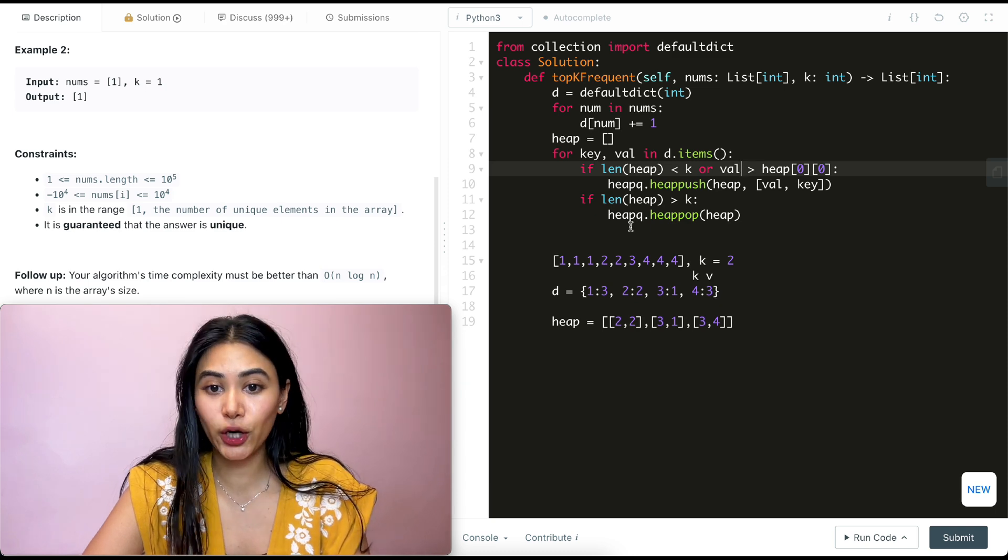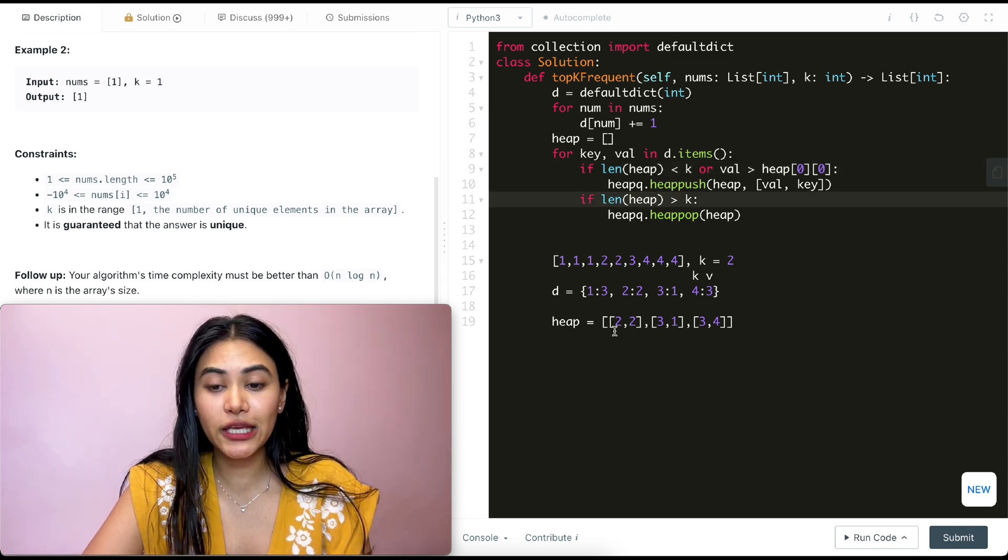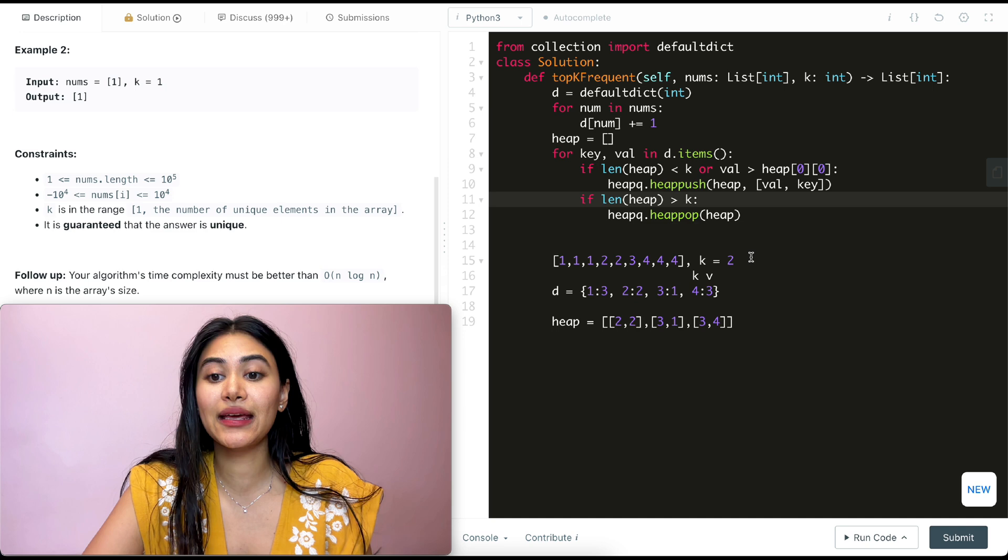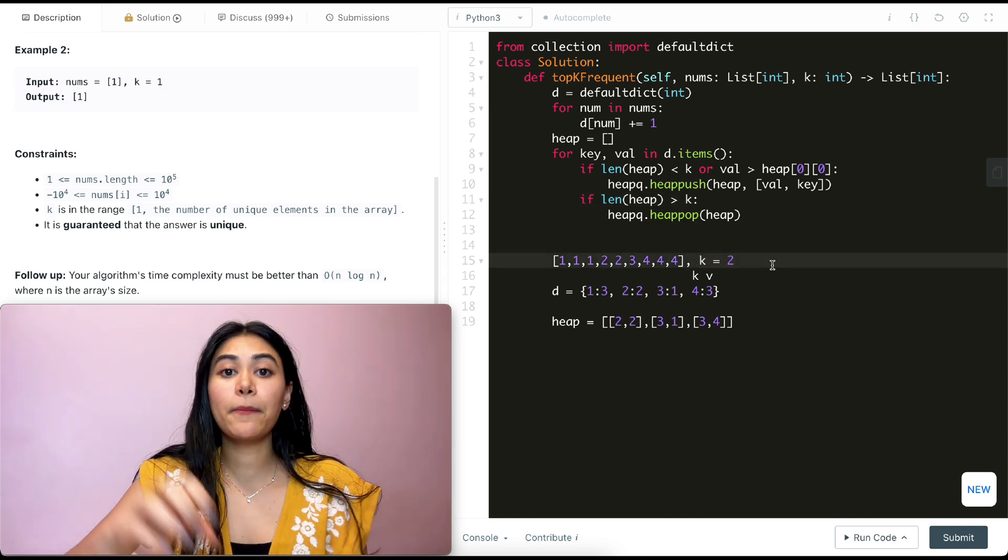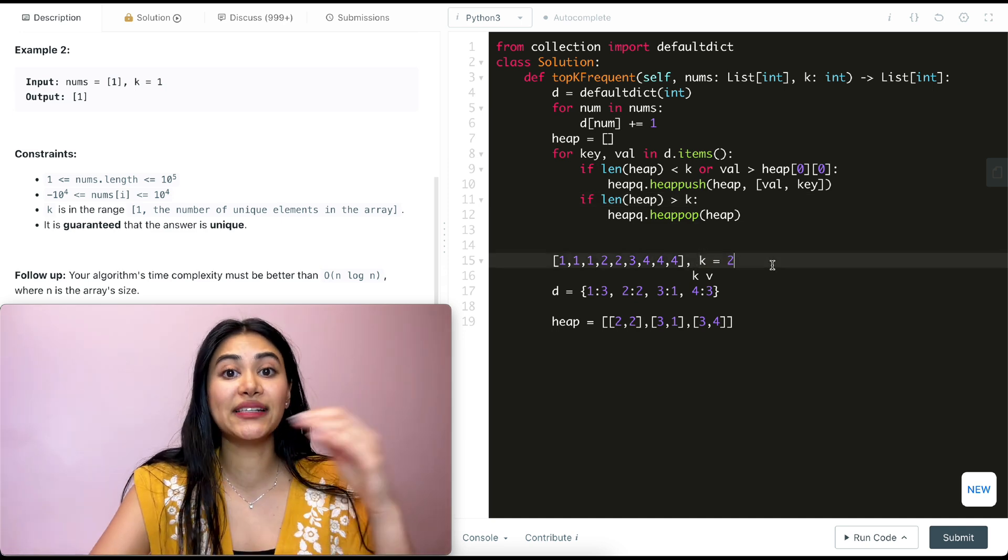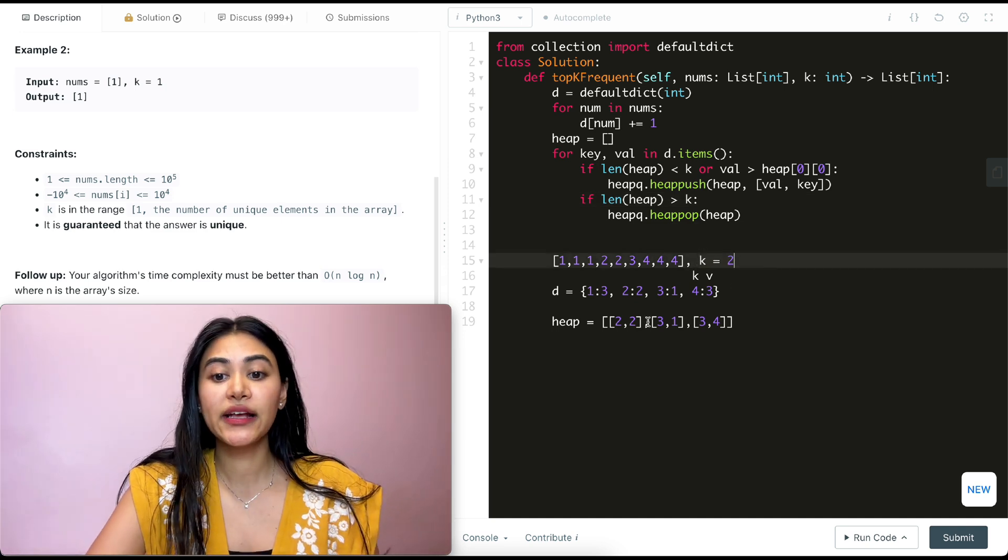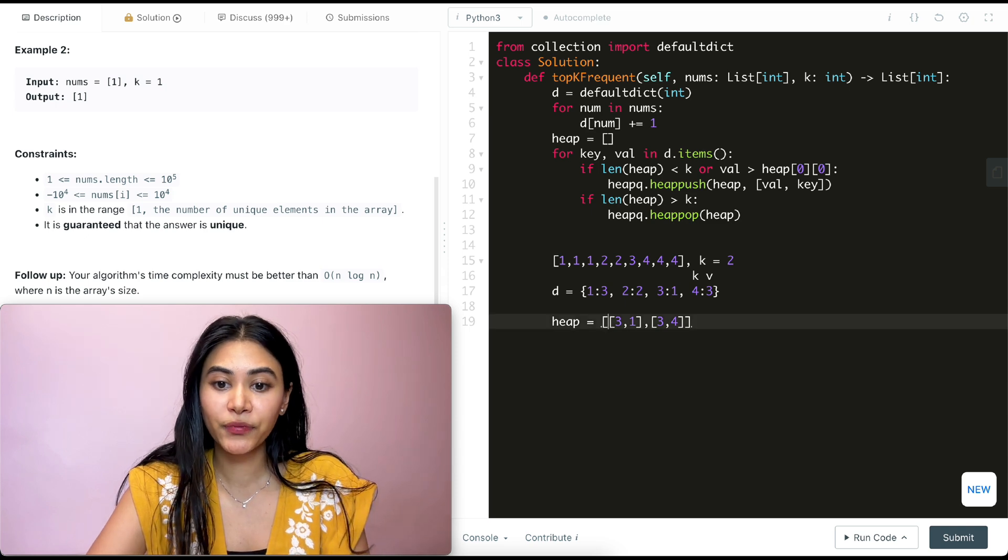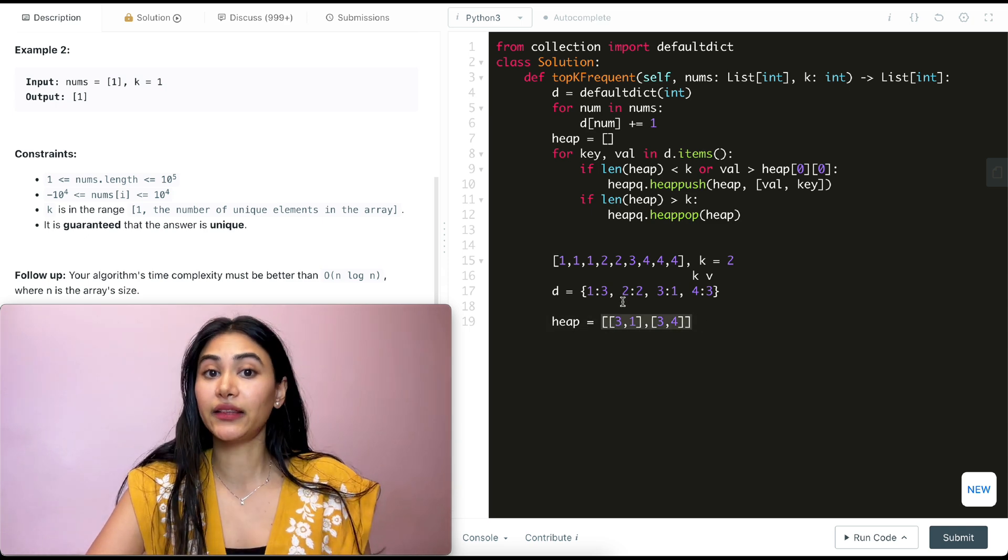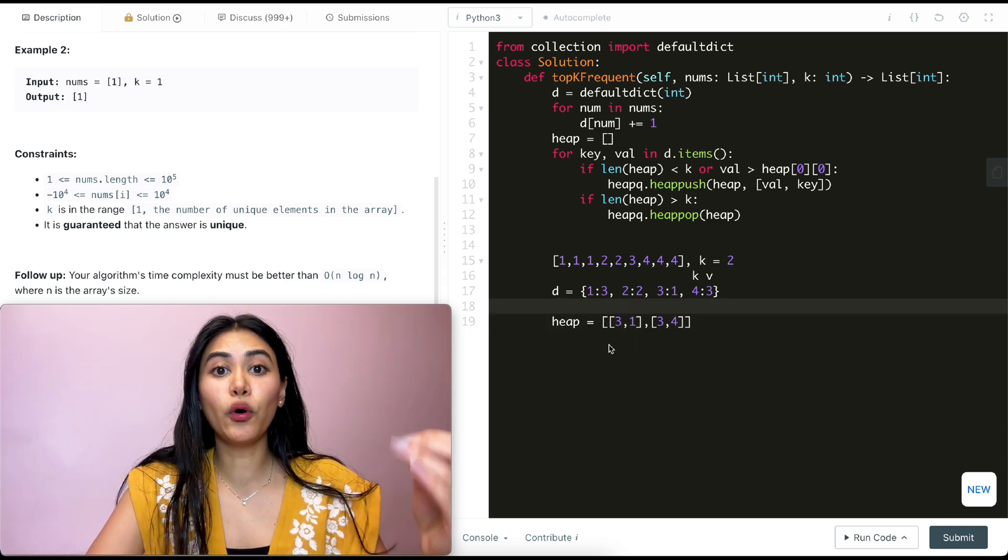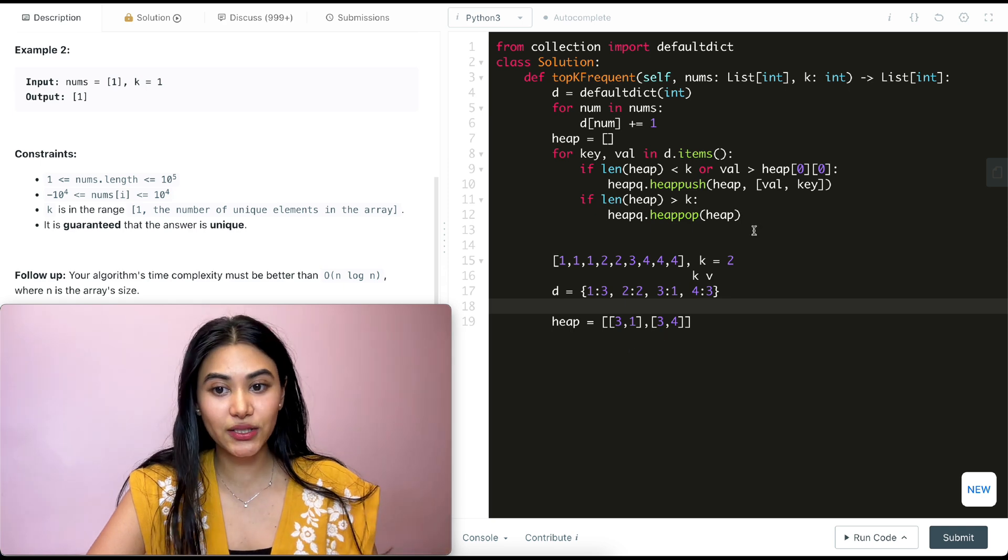So now we just finished pushing into our heap, the three, four pair. And we make a check. The length of our heap is three. And it's greater than that k we can have of two. So we're going to pop off from heap and we pop off that smallest pair. It's always going to be the one in the beginning over here. So now our heap is a length of k with the top two most frequently occurring elements.